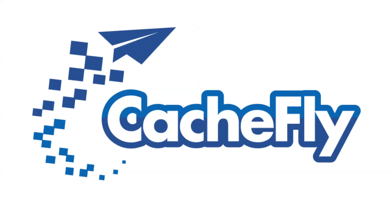Bandwidth for this podcast is brought to you by CashFly at C-A-C-H-E-F-L-Y dot com.